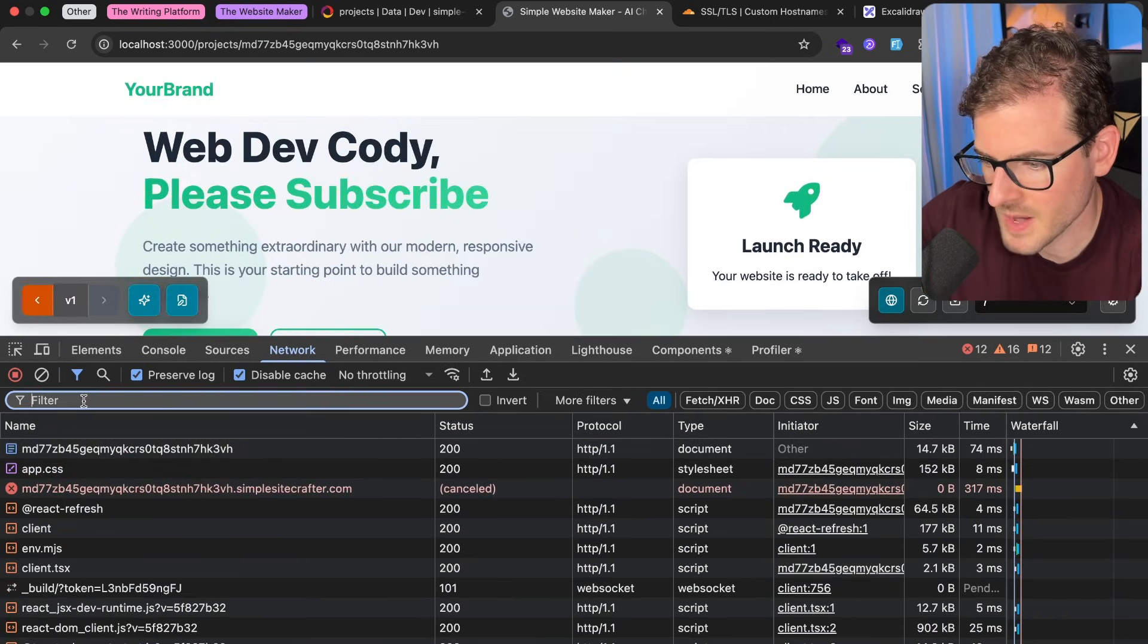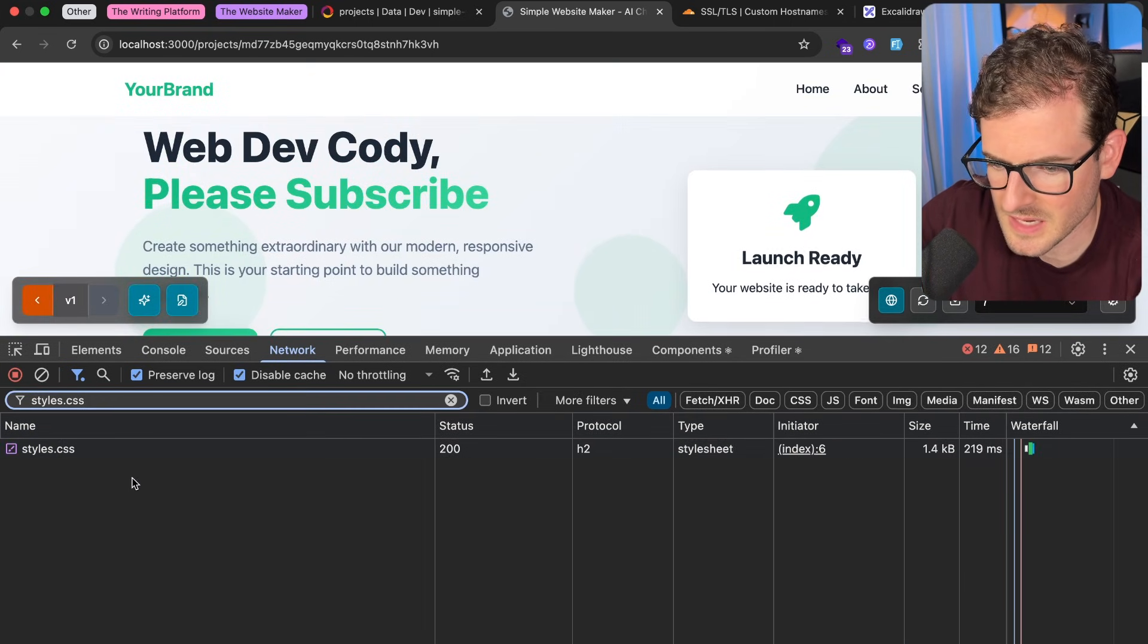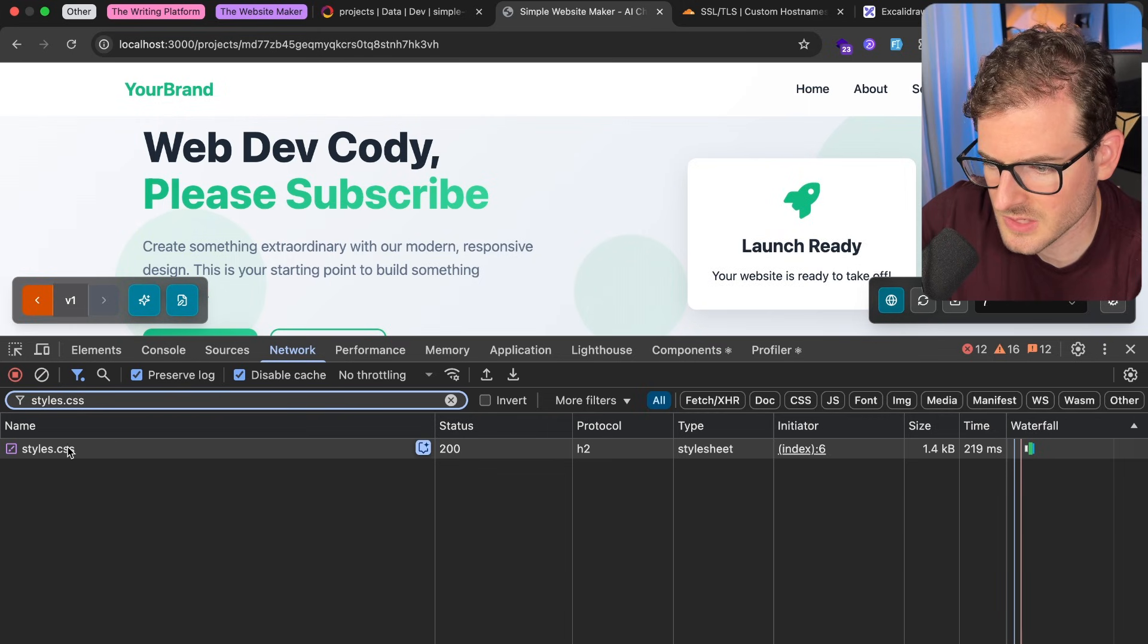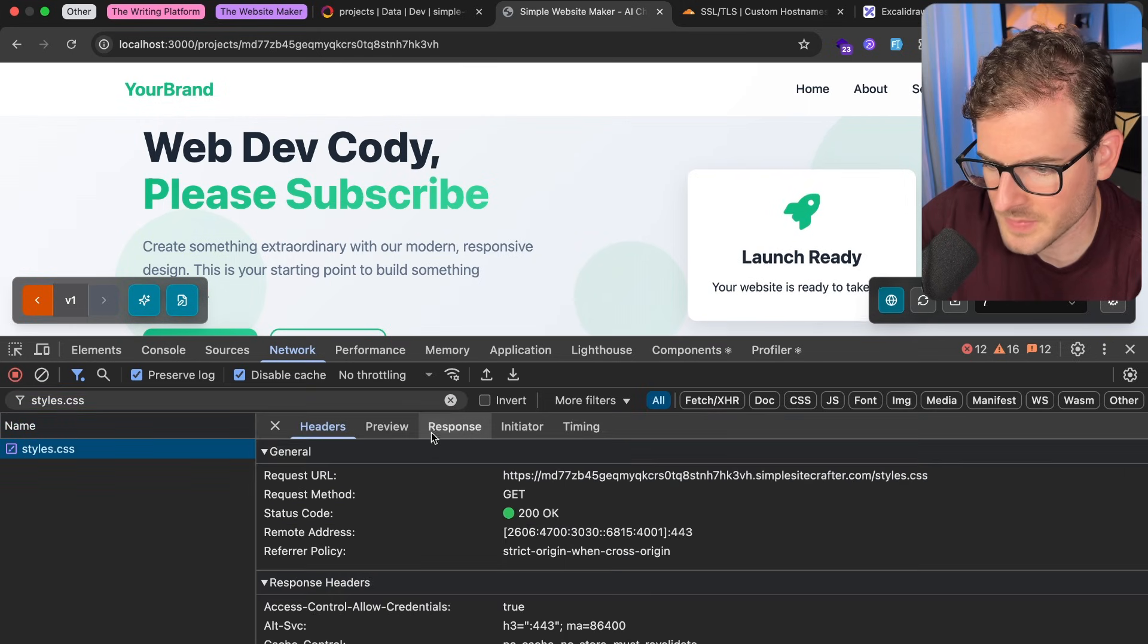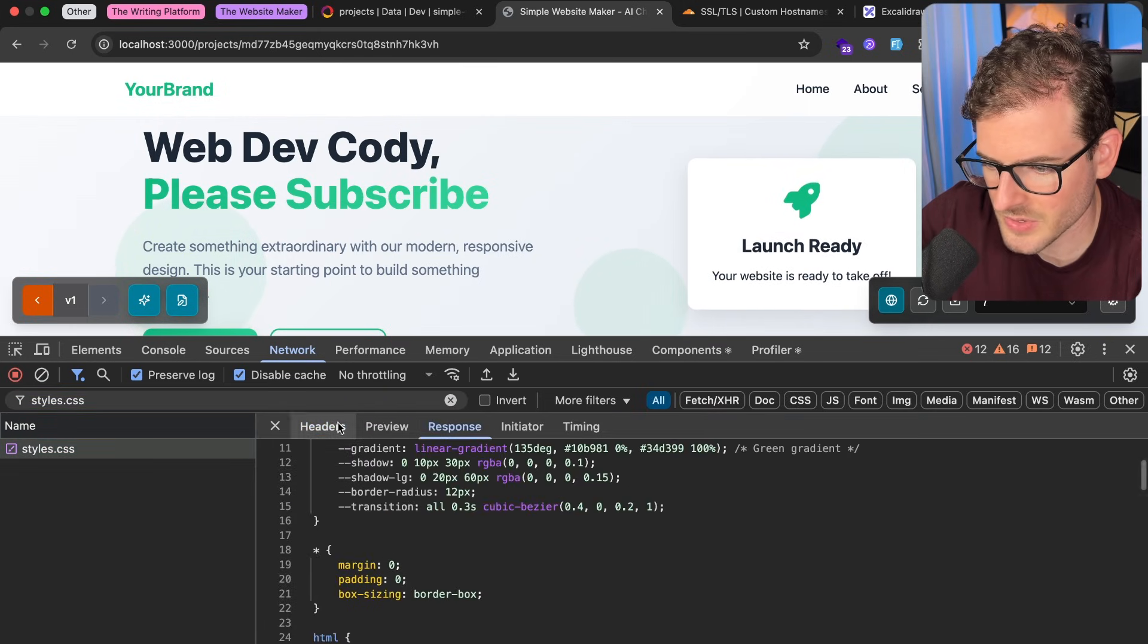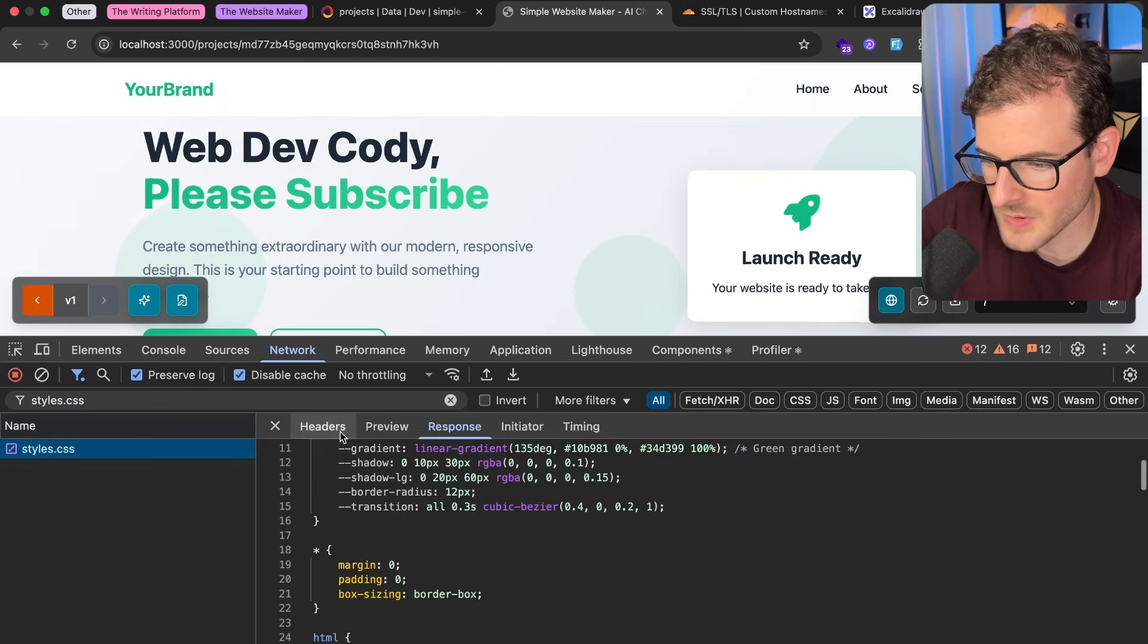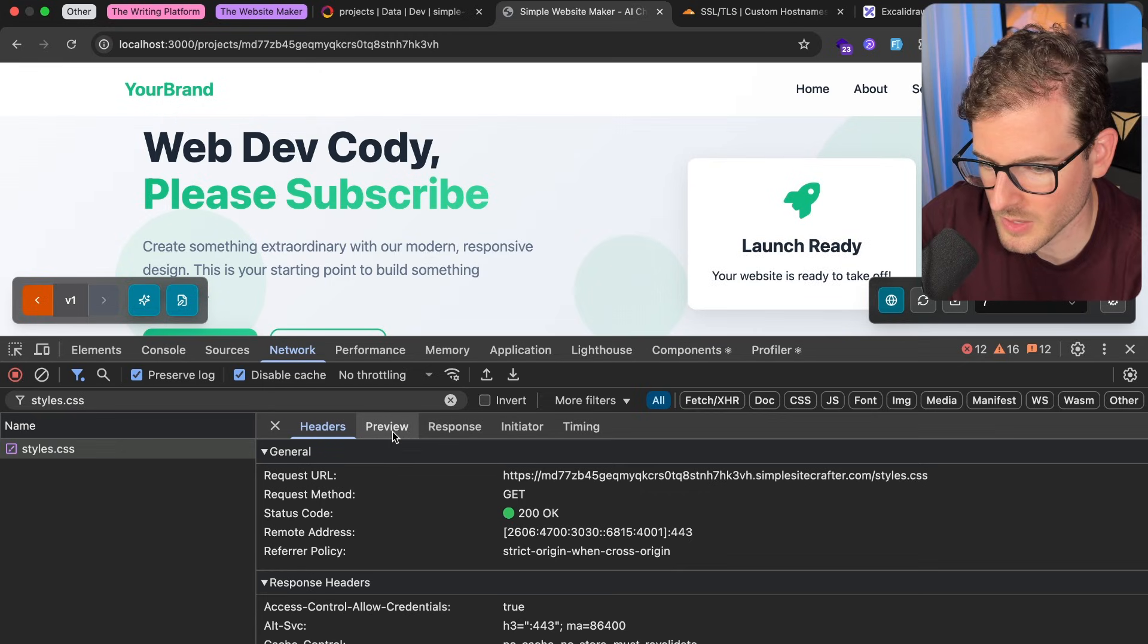If I look at the network requests, there's like a styles.css, and this gets loaded inside the iframe which has all the styles, and then this comes from a Cloudflare worker.